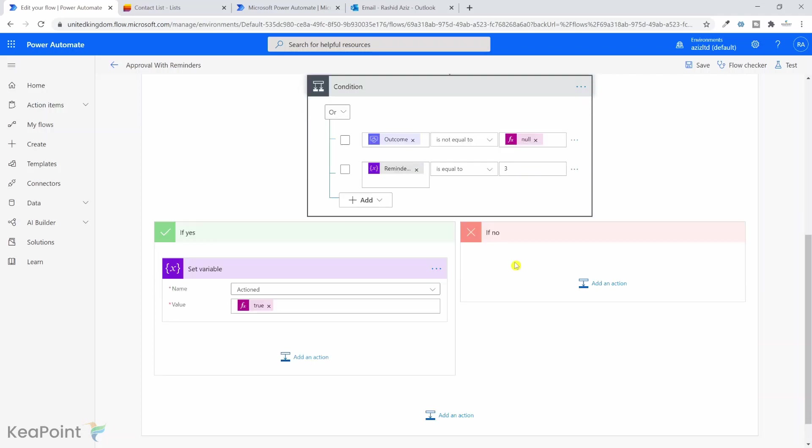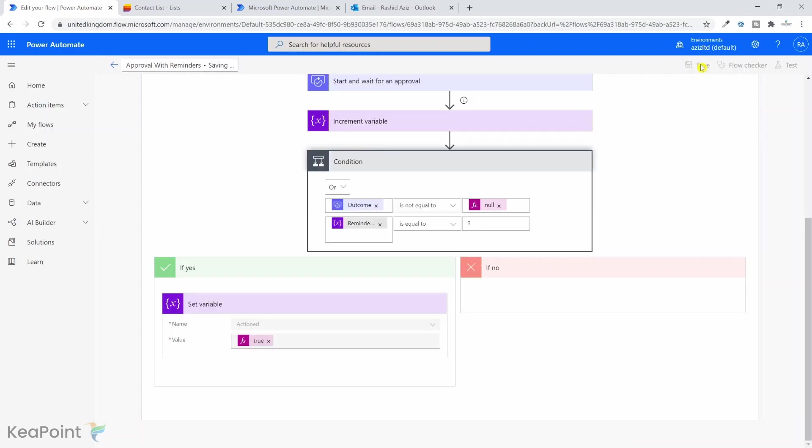You can enhance this workflow by adding other scenarios like if the approval outcome is approved then do this, if rejected then do this. And if after three tries this person does not approve it, then send an email saying we tried to reach you three times for this contact approval but we haven't received any reply so we are terminating this workflow. For testing purposes this is enough. I will click on save.